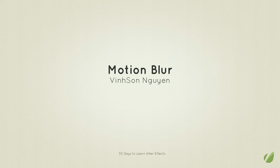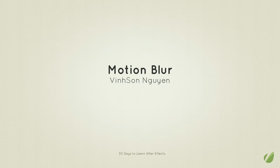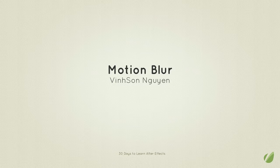Hey folks, welcome to the 30 Days to Learn Adobe After Effects course. My name is Vincent Nguyen and today in this lesson we're going to be discussing motion blur, how to use motion blur, and how to polish a project using motion blur.